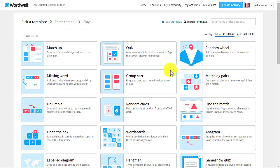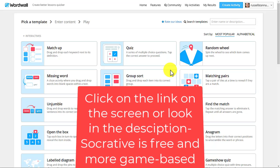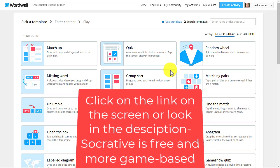WordWall is an ideal tool for formative assessment. If you're looking for a more game-based activity for class, I'd really recommend Socrative — it's a free tool, easy to use, and popular with students because it has a race element that makes it fun. I'll put that video on screen now.